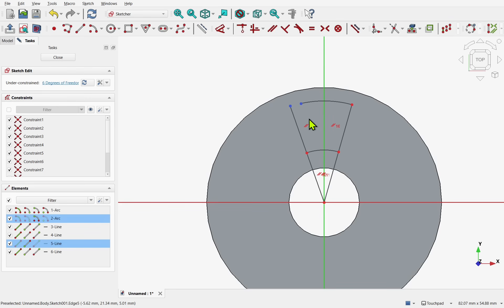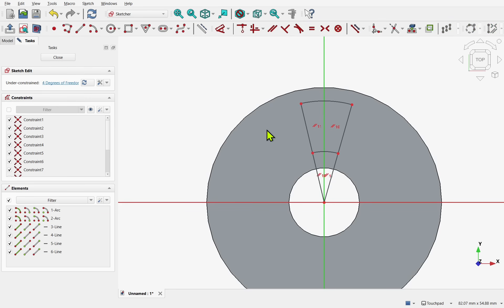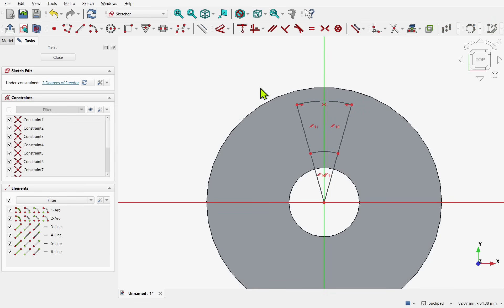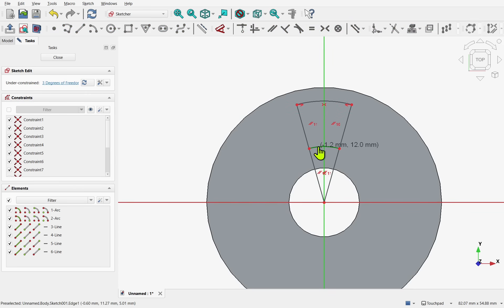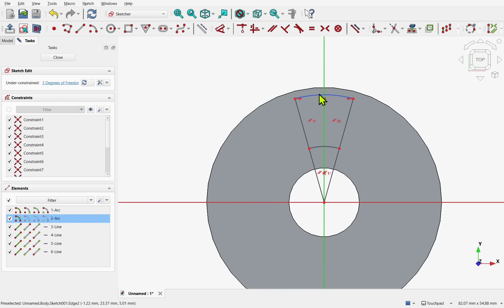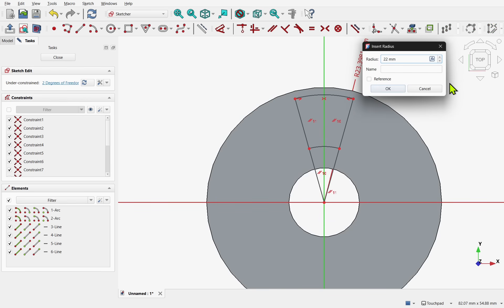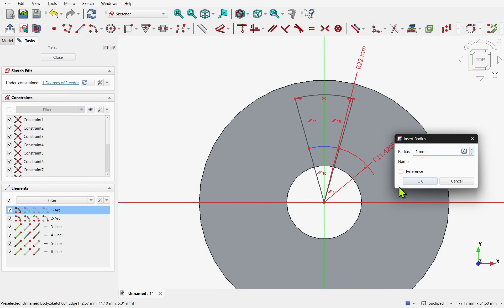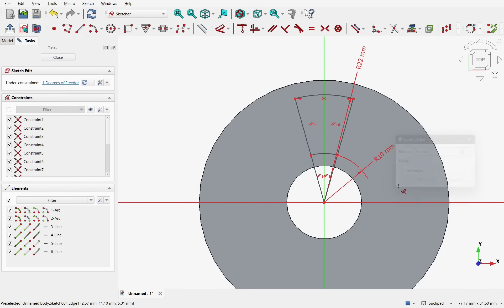And connect those two together with the coincident constraint. Make sure that the top arc, two points of the top arc are centred over the vertical axis with a symmetrical constraint. I am going to position these where I want the teeth to start and end. And we will just set some radius as well. This one we will set to 22. OK that. And we will set this one to 10.